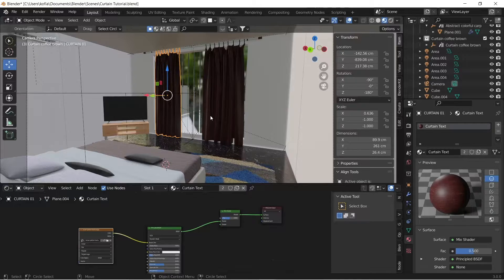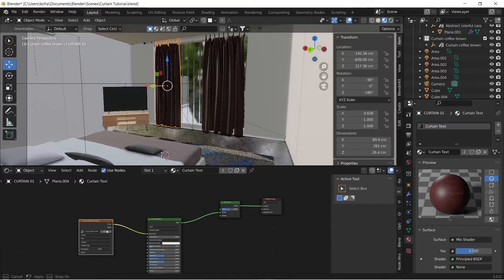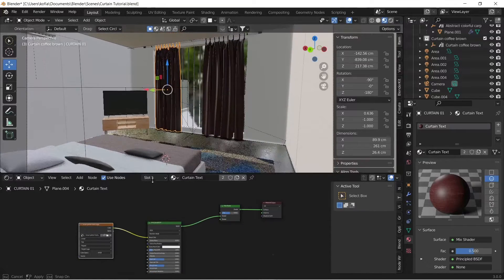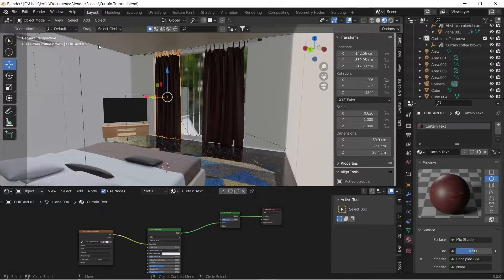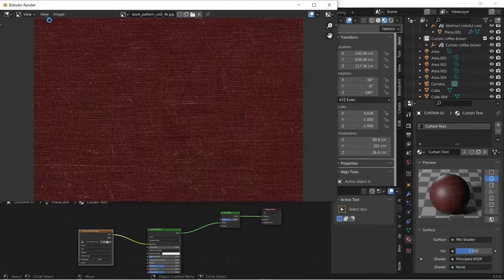Now we begin to tweak our Principled BSDF to get the look that we're after. Before I continue, we'll be doing some comparisons of the renders to see the difference from the tweaks we're going to make with the Principled BSDF. So what I'm going to do is quickly set up a render.